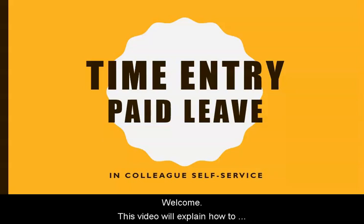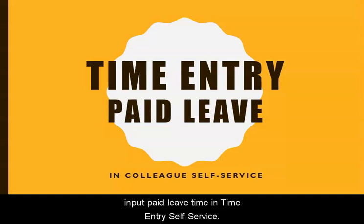Welcome! This video will explain how to input paid leave time in time entry self-service.